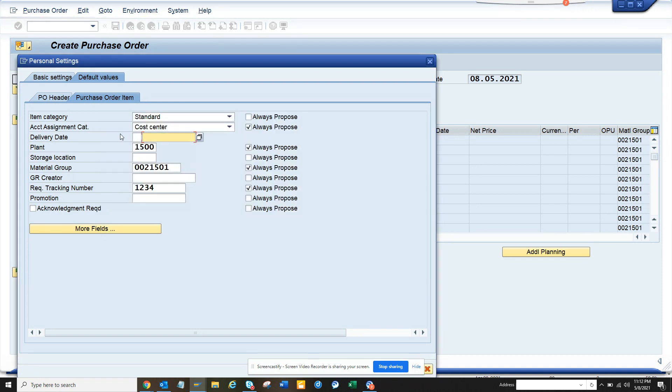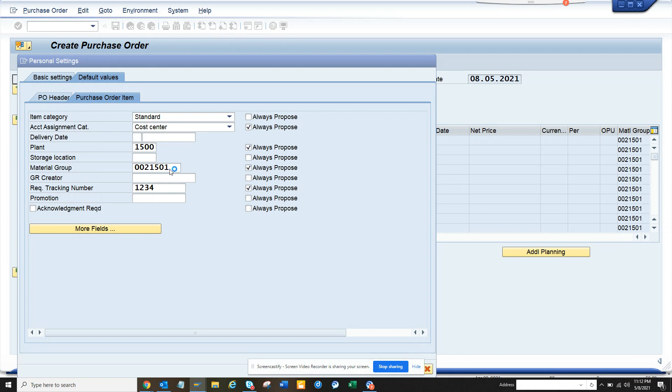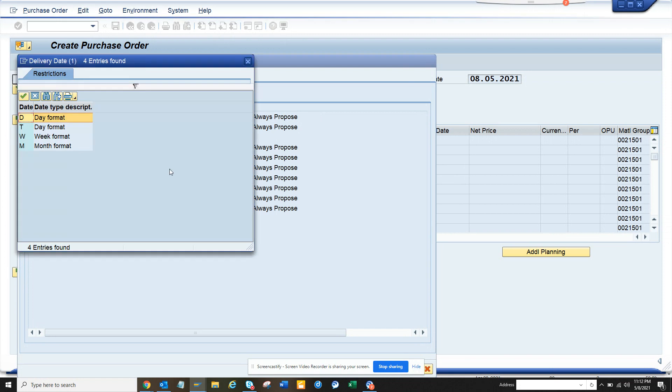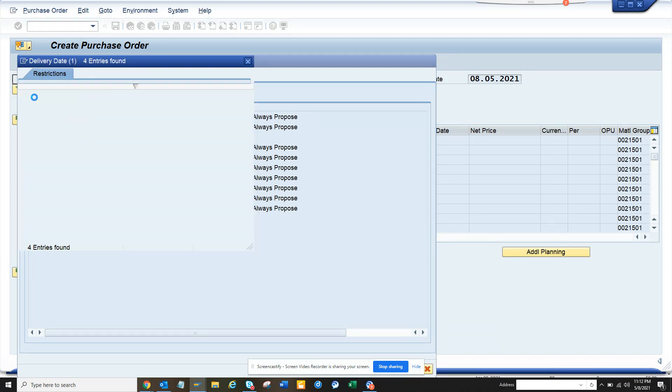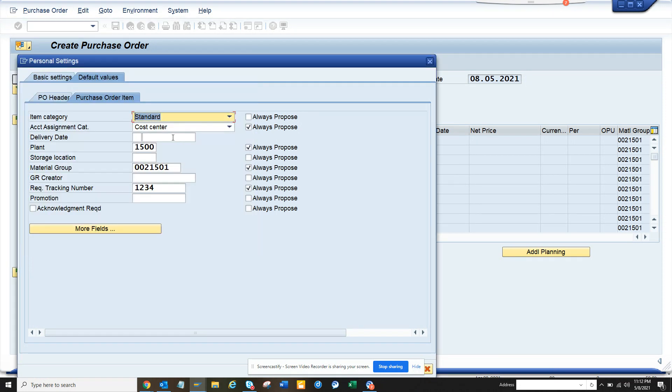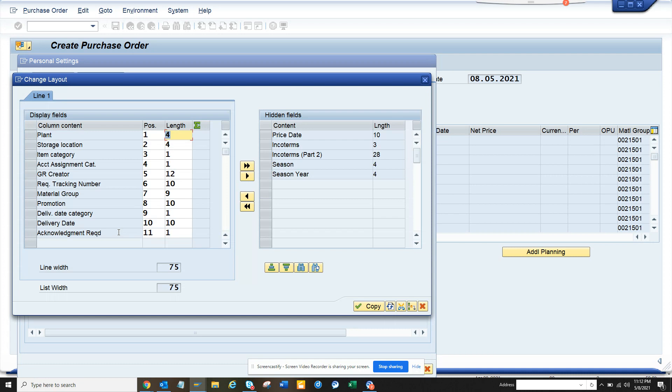...a date or you can select a parameter like day format and other options. If you want a particular delivery date to always show up, you can configure that here. Let me...